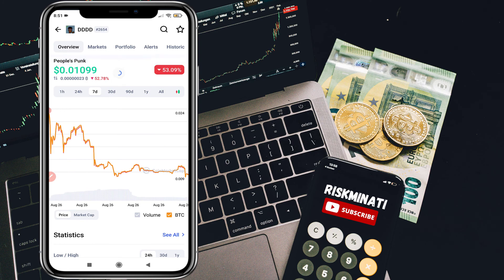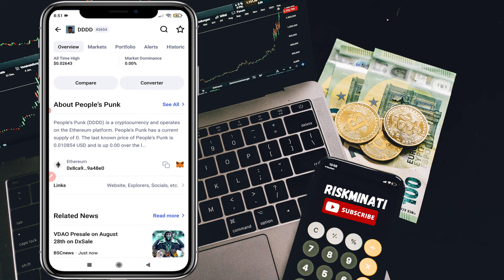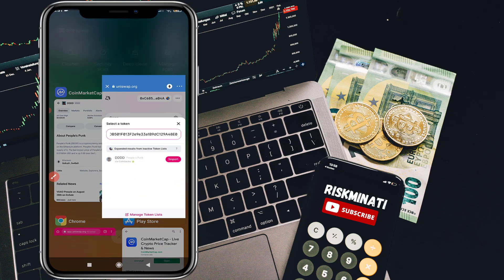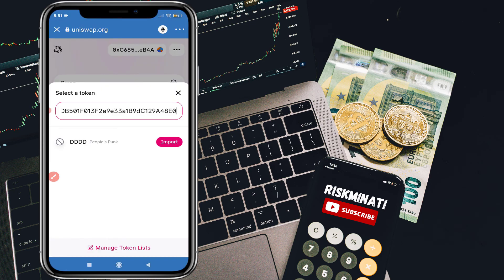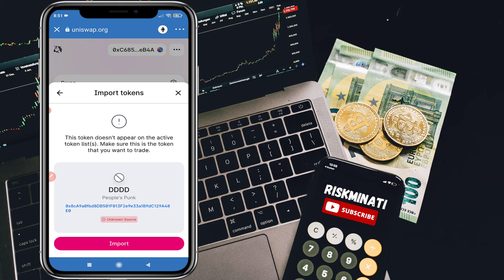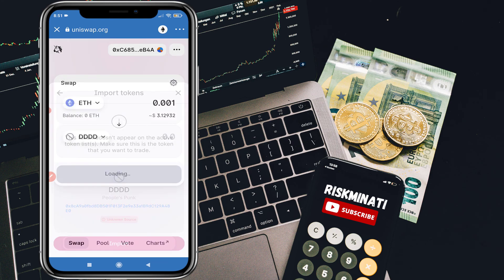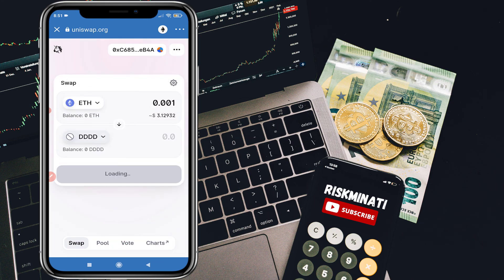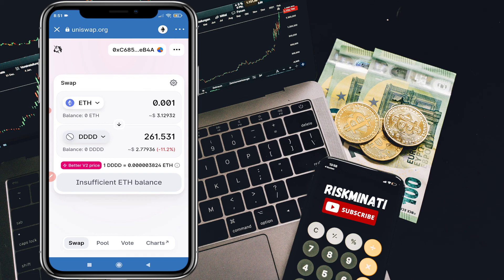Go to the People's Punk page, scroll down, and copy the contract address. Paste it into the token field on Uniswap. Once you paste the contract address, click on 'Import', then click 'Import' again. You will see how many People's Punk coins you will get for 0.001 Ethereum. Simply click on Swap.